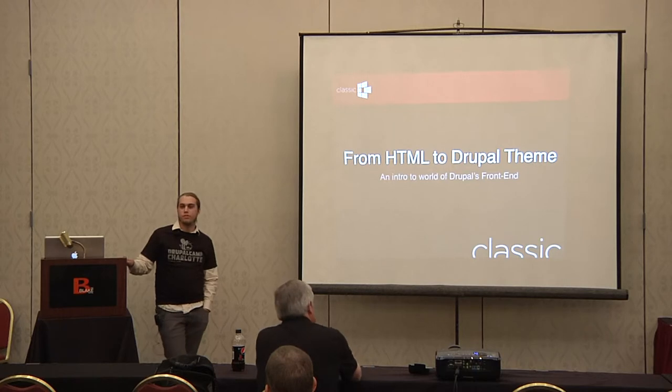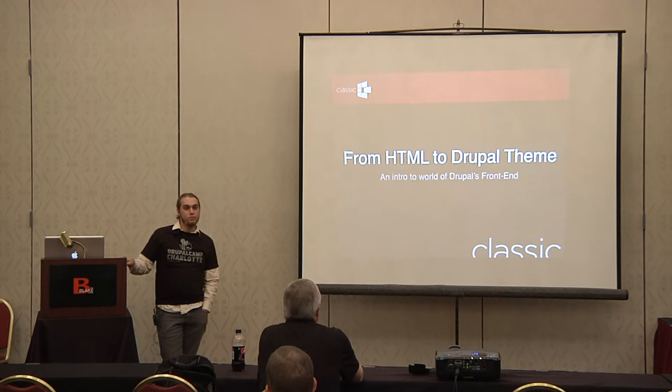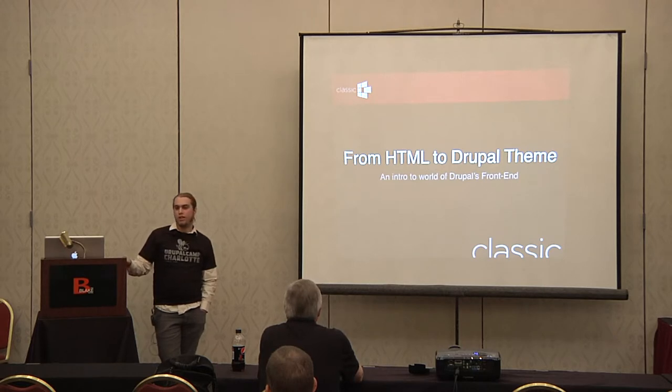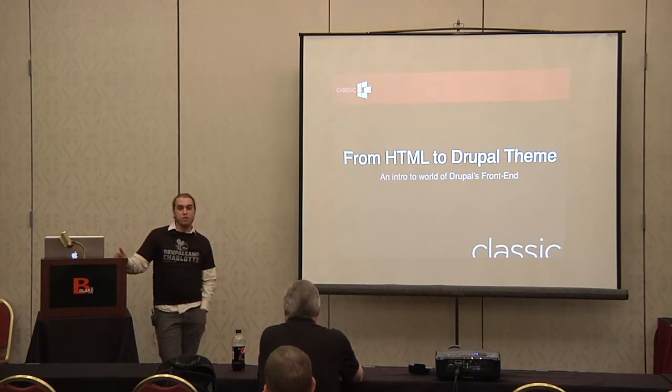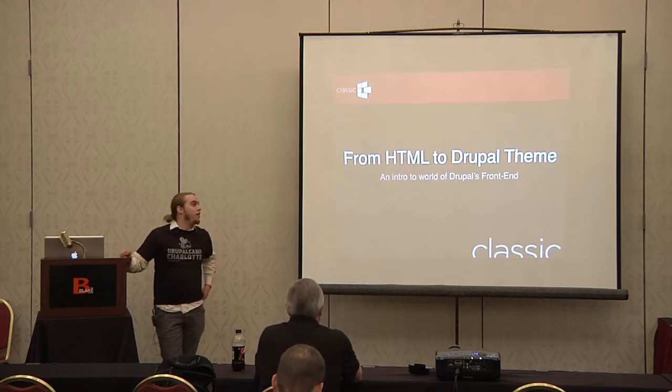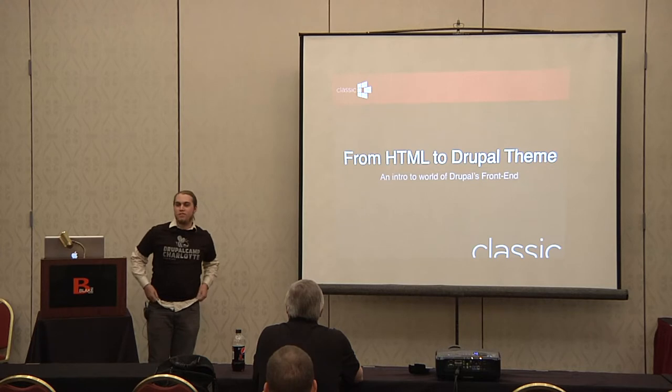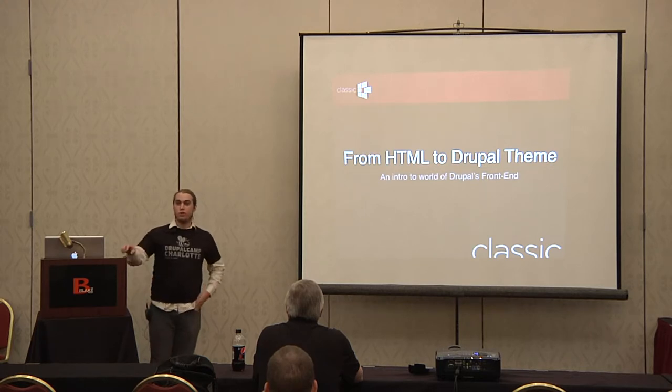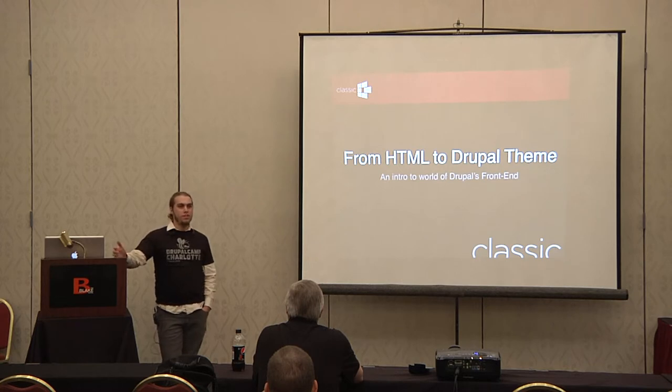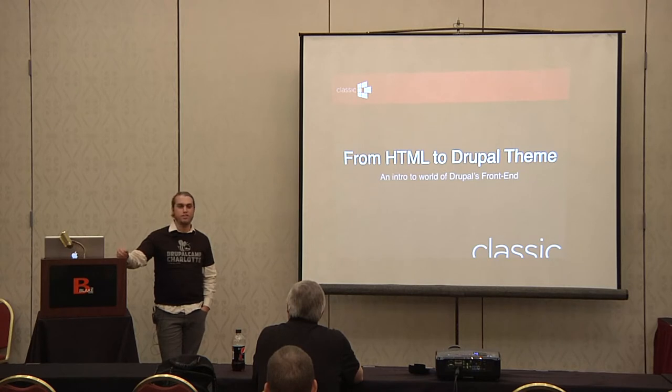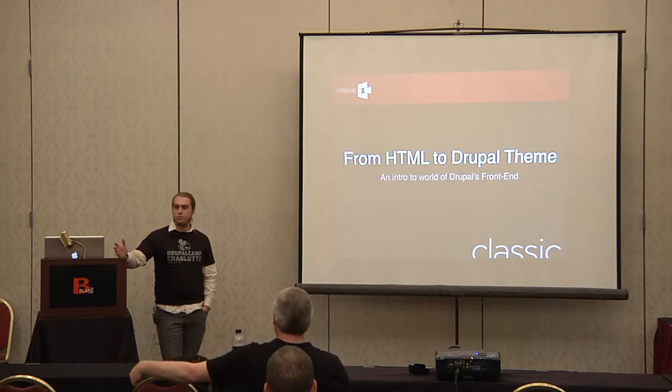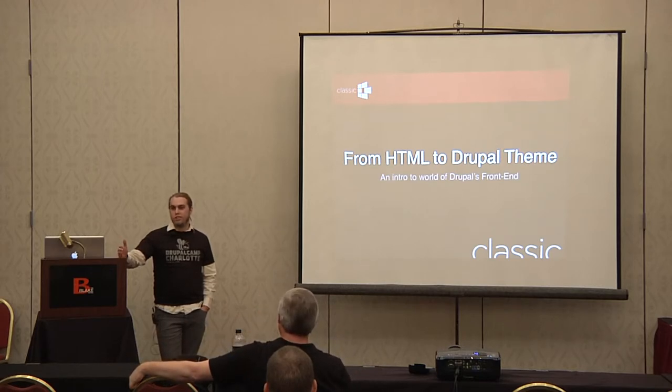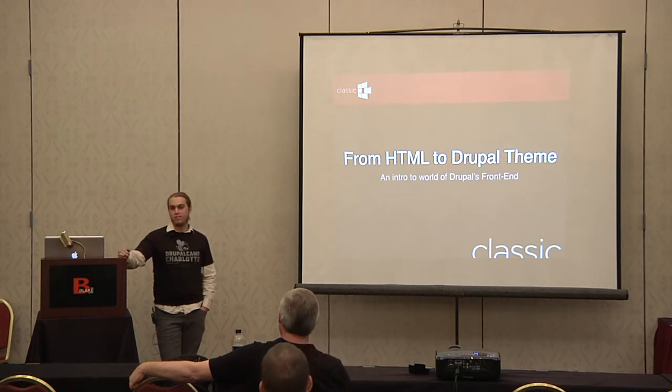I'm really going to be starting from the bare bones basics of theming Drupal, starting from scratch. If you know a little bit already, you might be a little bit bored. I'm taking a risk today in that pretty much all the code I'm going to be showing you, I'm going to be writing live because I feel you learn so much more.